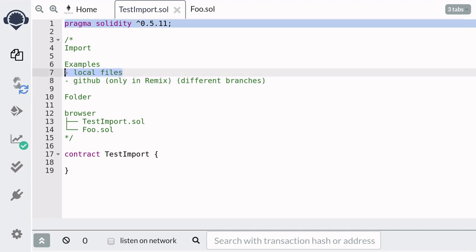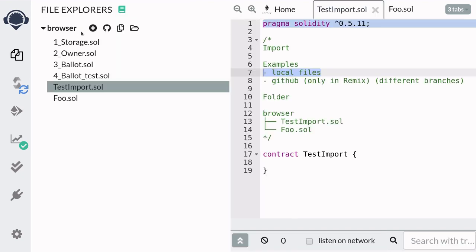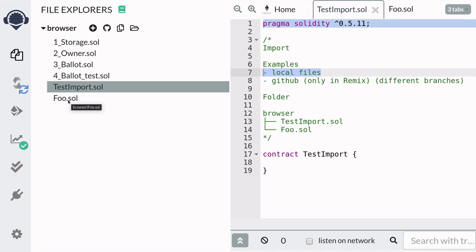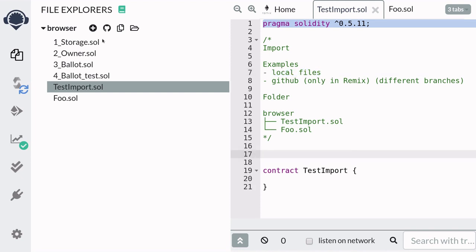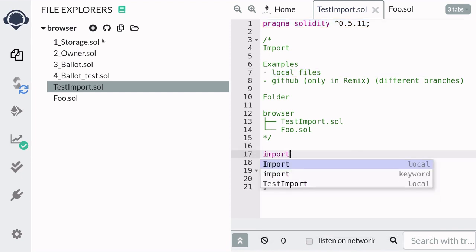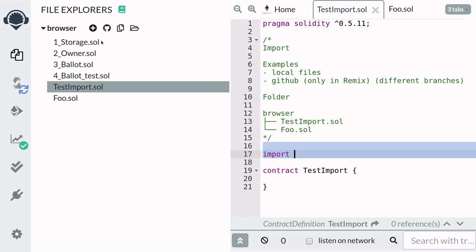First let's go over how to import local files. You can see here that inside the browser folder we have testimport.sol and foo.sol, and to import a Solidity file you start with the word import and then followed by the relative path to the file that you want to import.